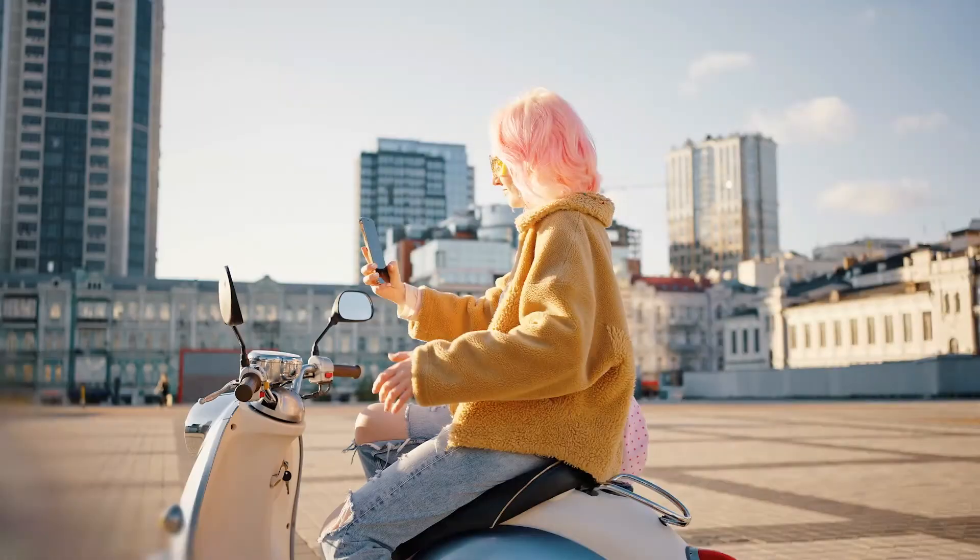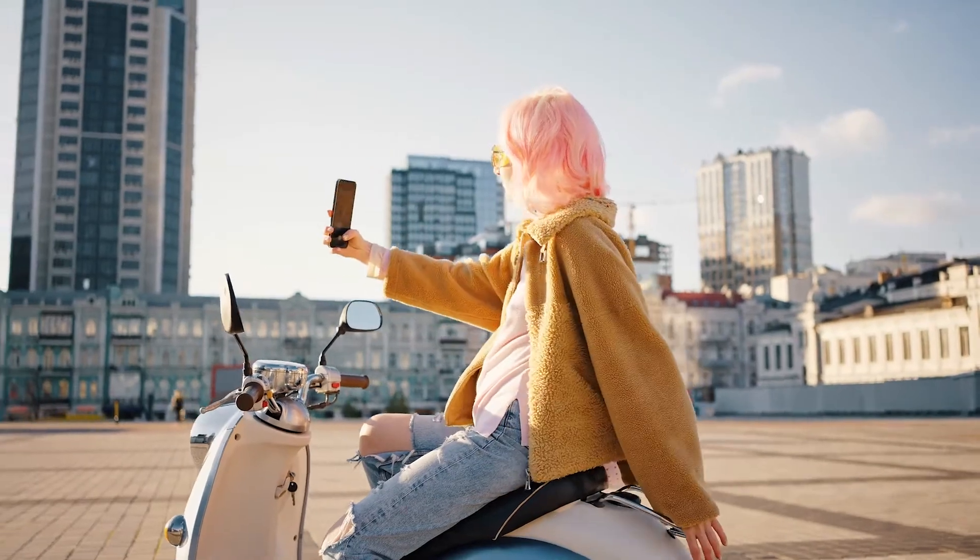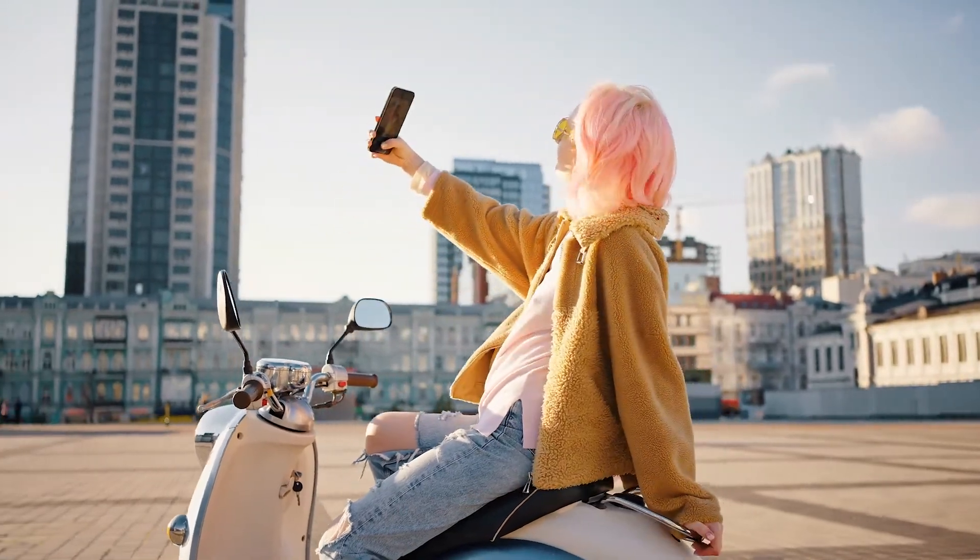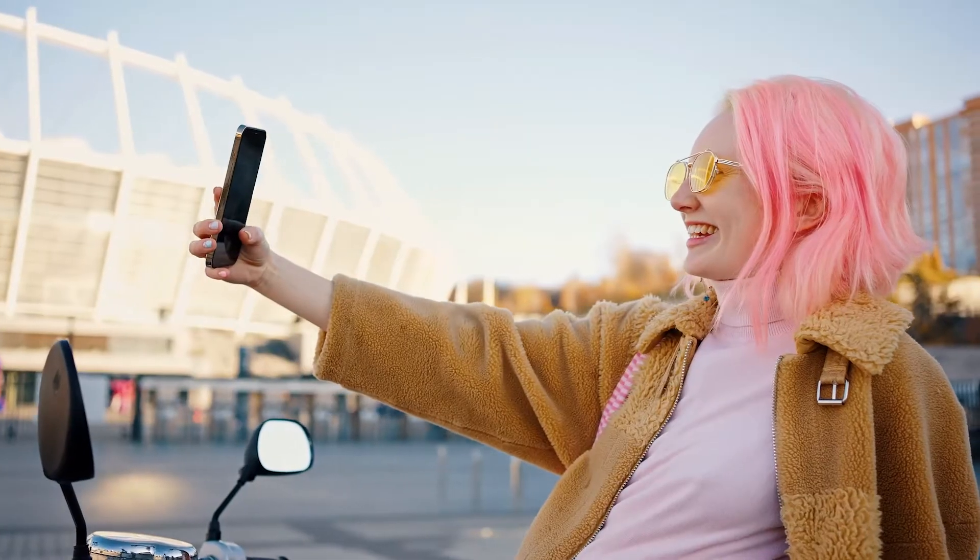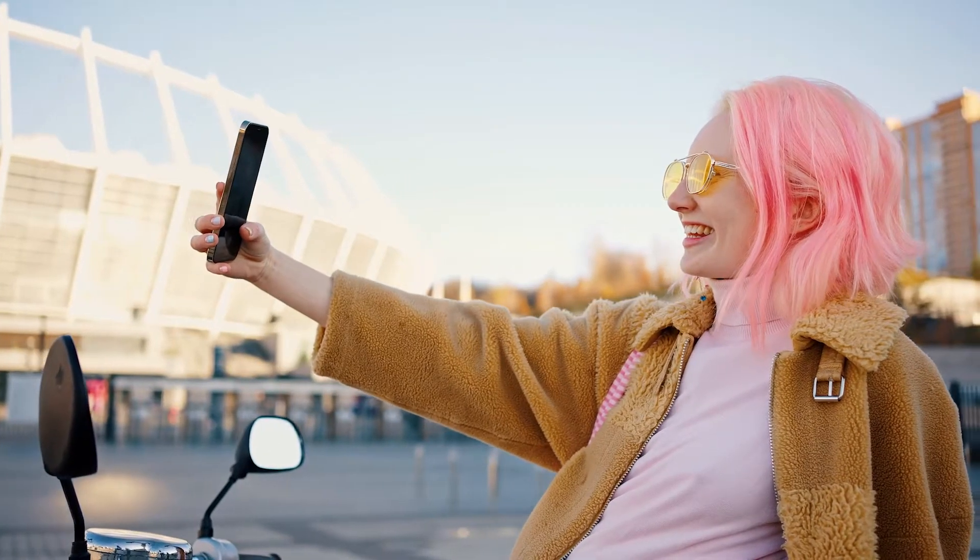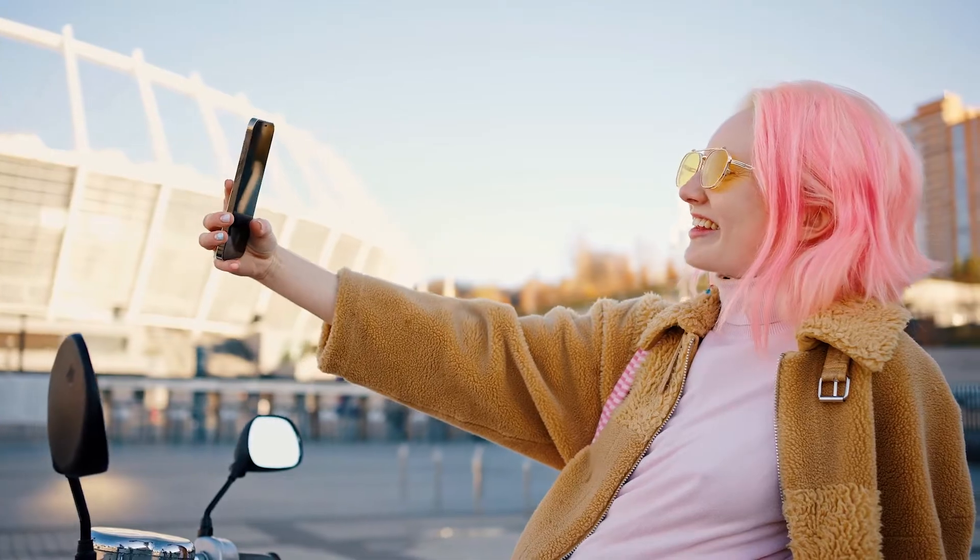Cameras are getting better over time. We can now capture videos with vibrant colors with nothing more than a smartphone. That's part of the reasons why color is becoming so important in our storytelling. However, sometimes we take a nice shot.